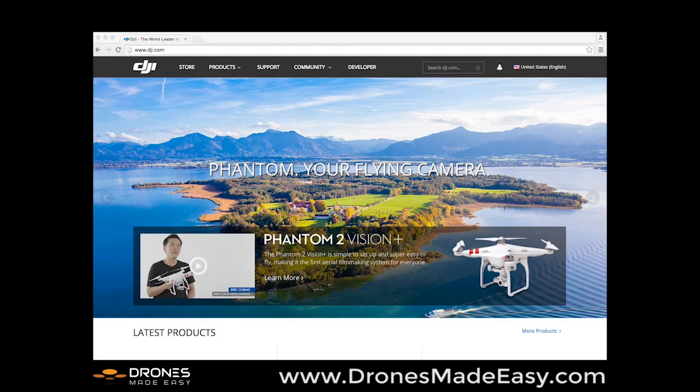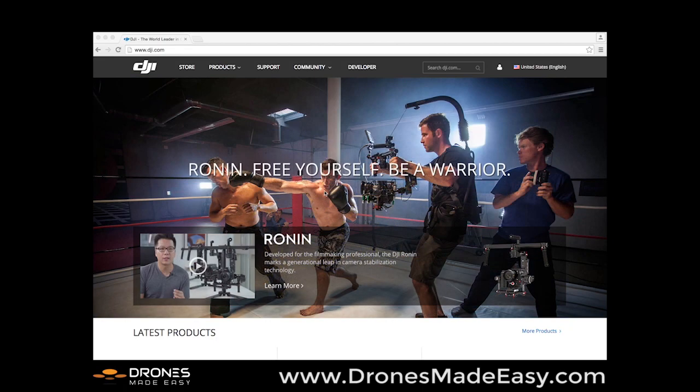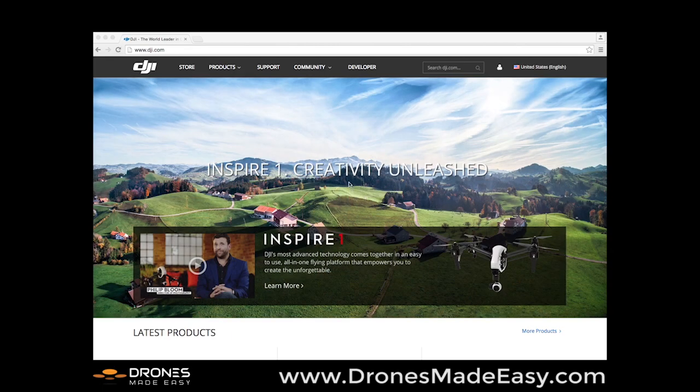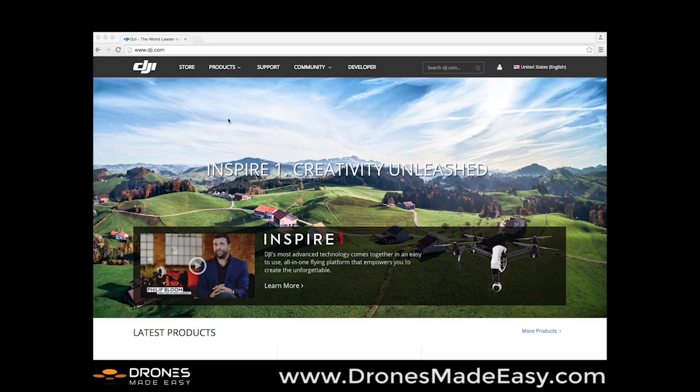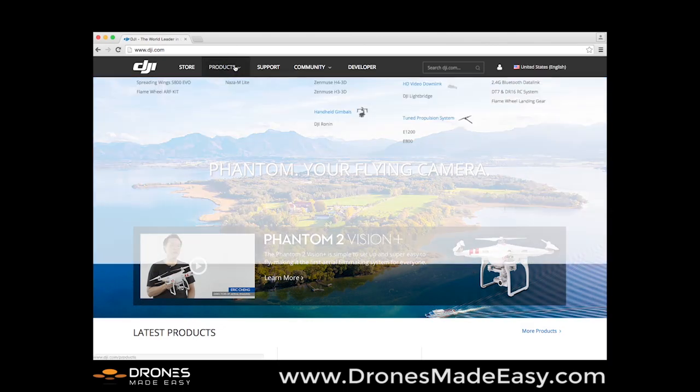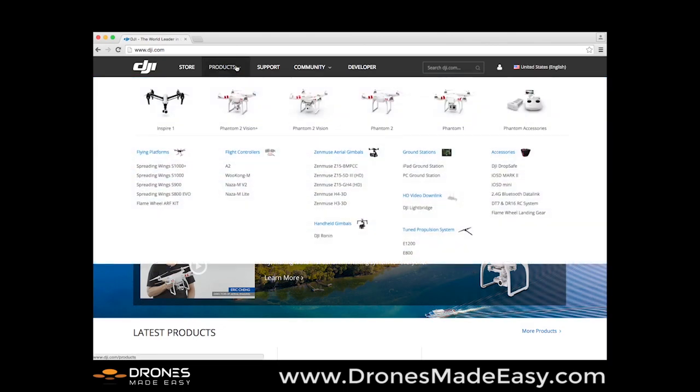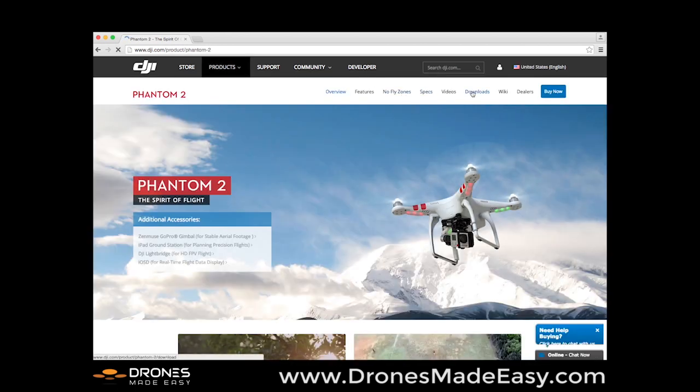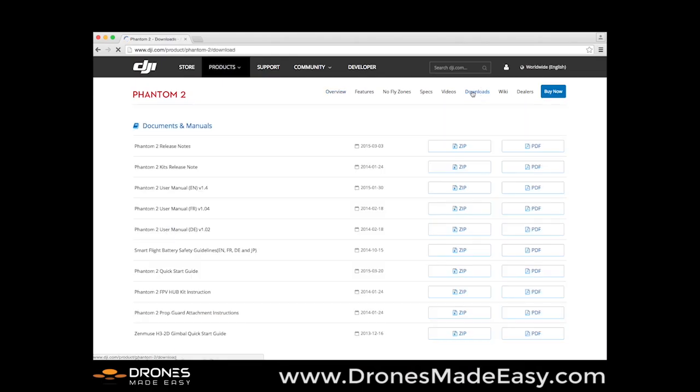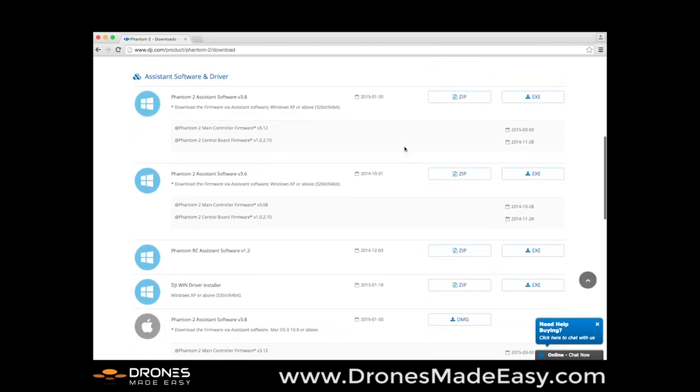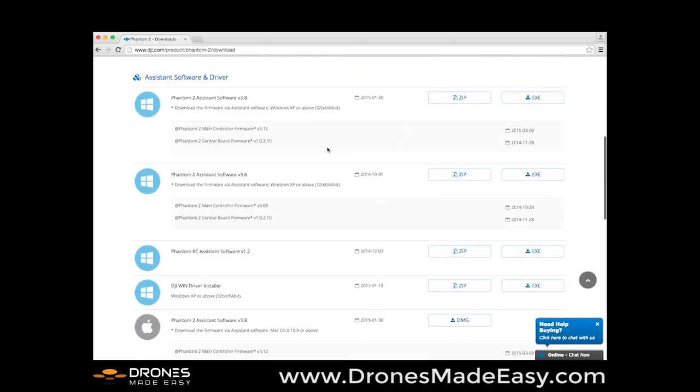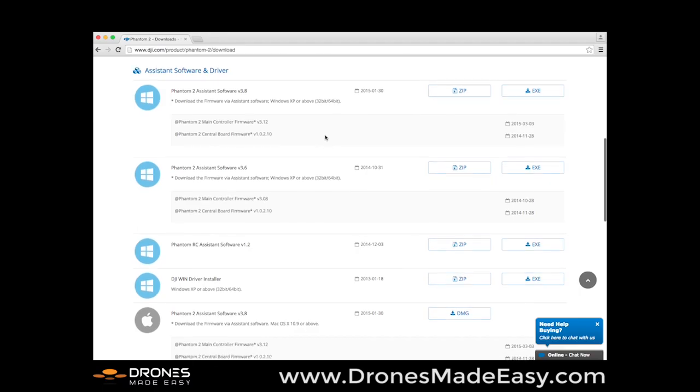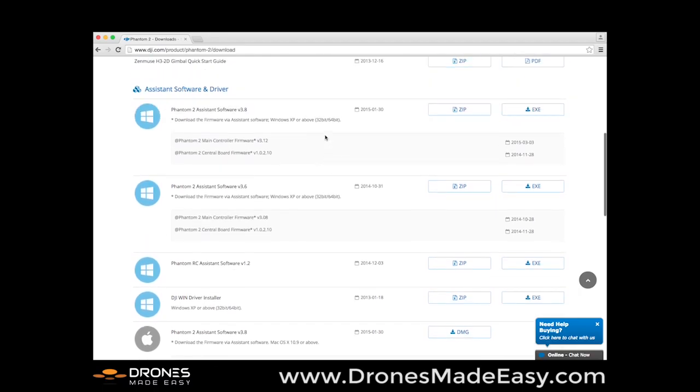This is just going to be a short video on how to download and best use the software assistant for the DJI Phantom 2 and the RC assistant also for the DJI Phantom 2. So we're going to start by going to DJI.com, make your way over to products, select the Phantom 2, select Downloads, and then make your way down to the assistant software and driver downloads portion.